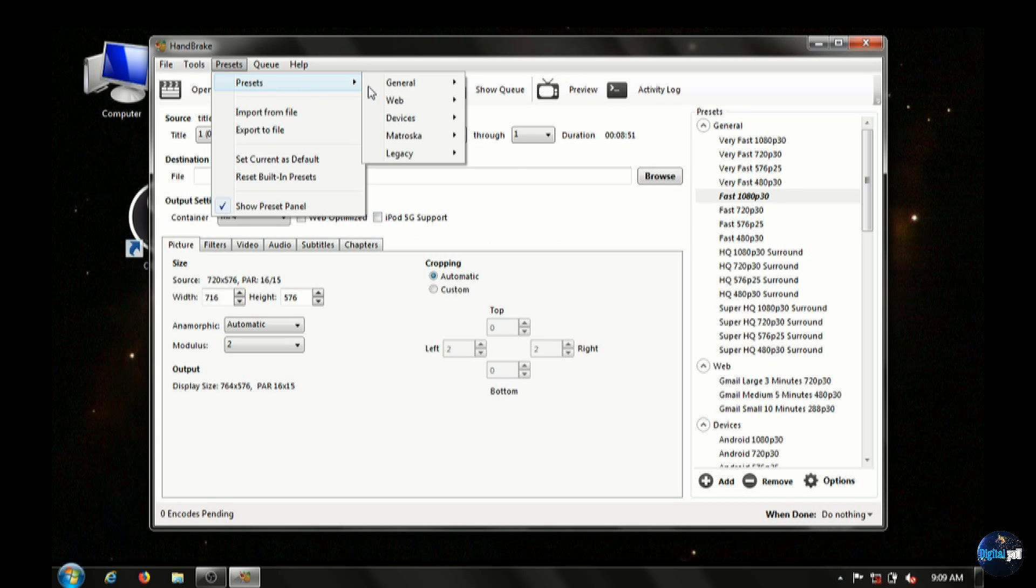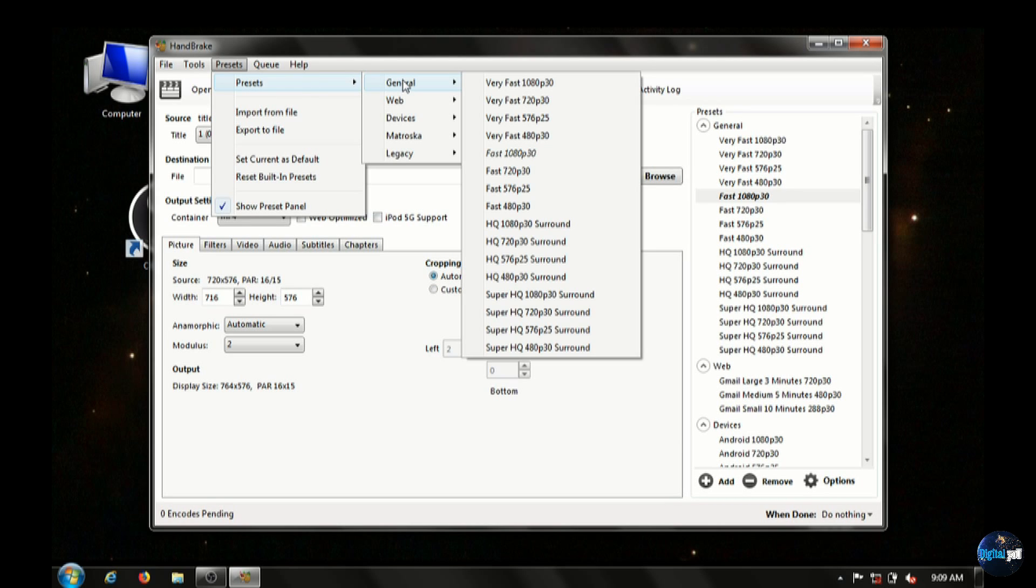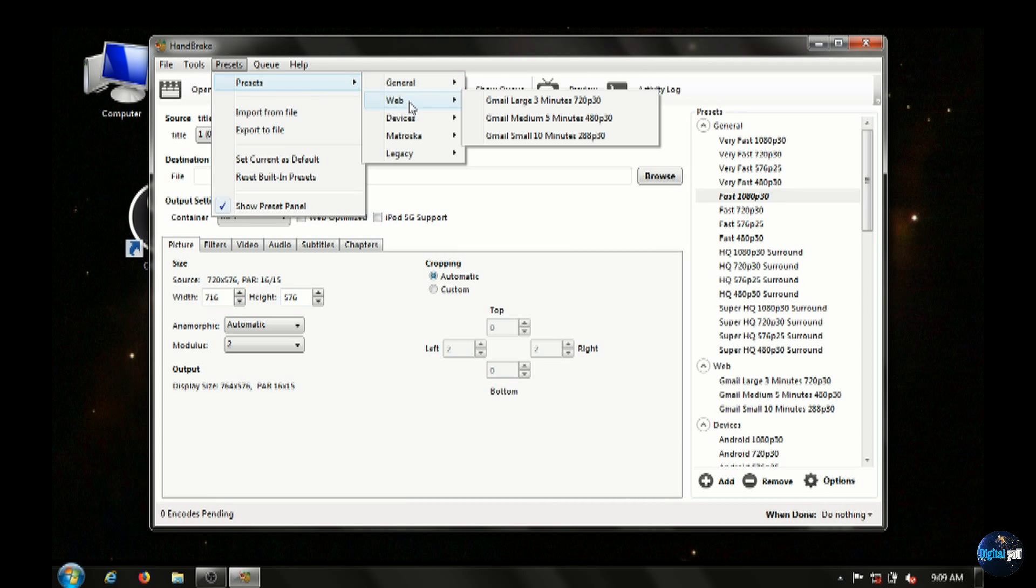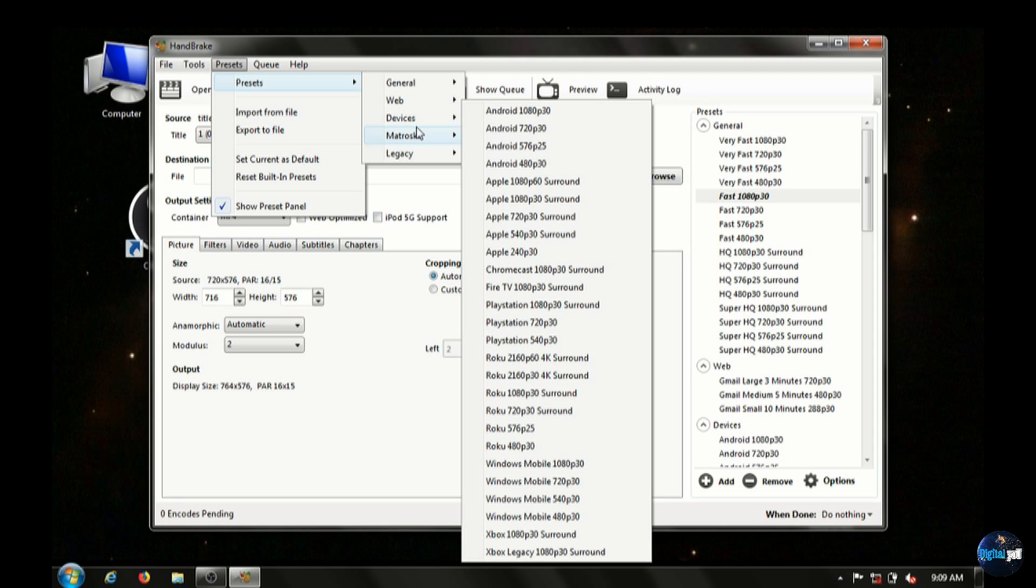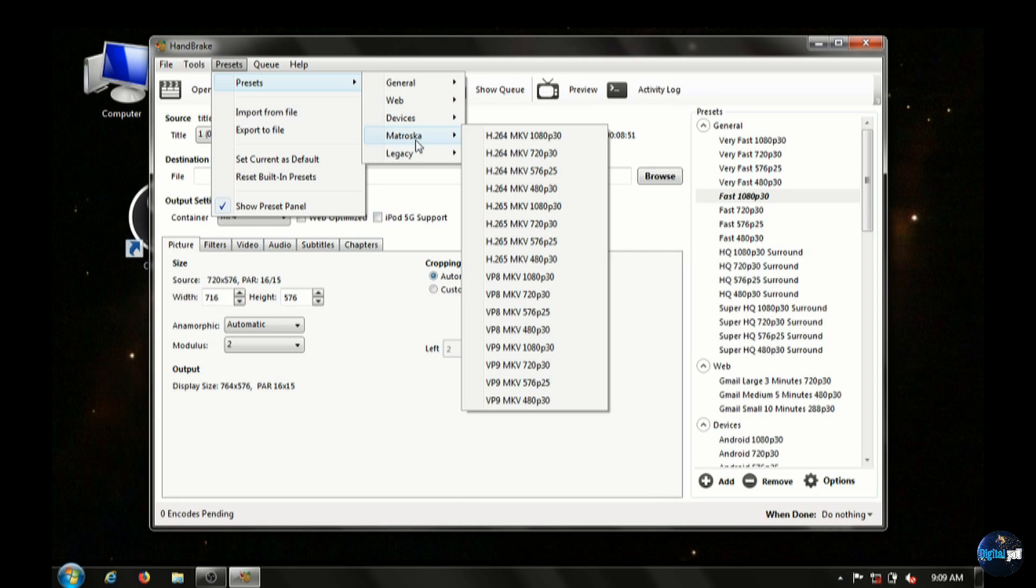we're going to go over. I only use one main one here, which is the Fast 1080p. 1080p is the one we want to use because we're going for the home theater system setup here.